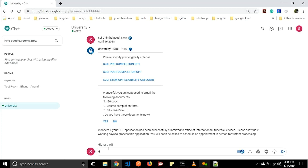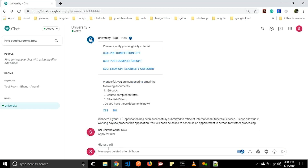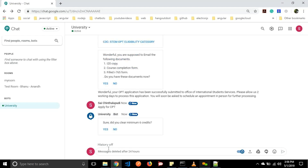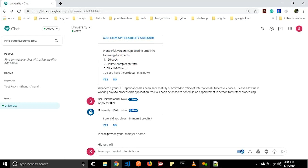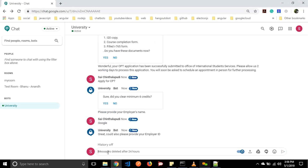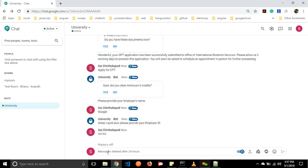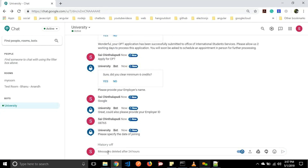Similarly, we can also apply for CPT. Let us go with that flow — apply for CPT. It will ask 'Sure, did you clear a minimum of six credits?' Let us say yes. It will ask for the employer's name. Let us go with Google. It will ask for employee details like employee ID. And it will ask for the date of joining — here we are having a validation for that, we need to give future dates only. Let us go with June 16th, 2019.